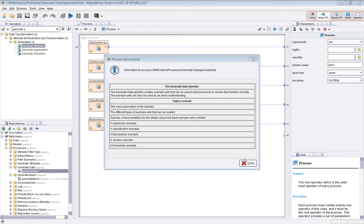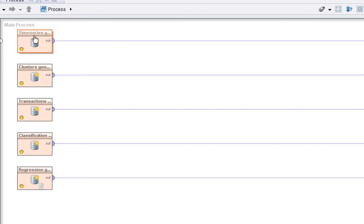Start with the process. So a simple process. This is simply the Generate Data operator with five different types of example set being created.